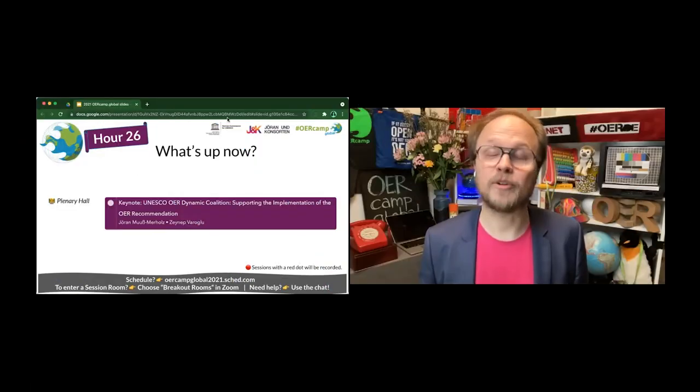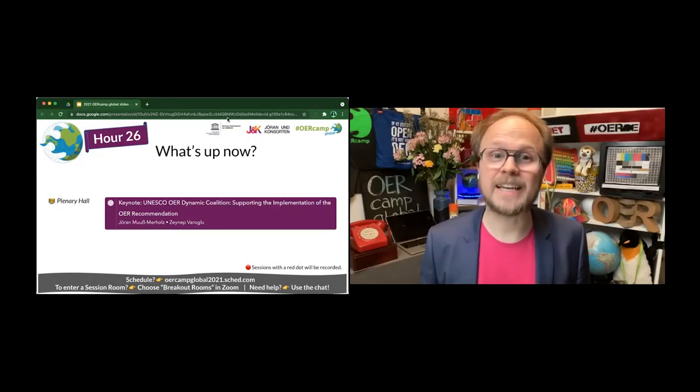This is Zeynep Aroukou, a program specialist in the digital innovation and transformation section of the communications and information sector at UNESCO headquarters in Paris.